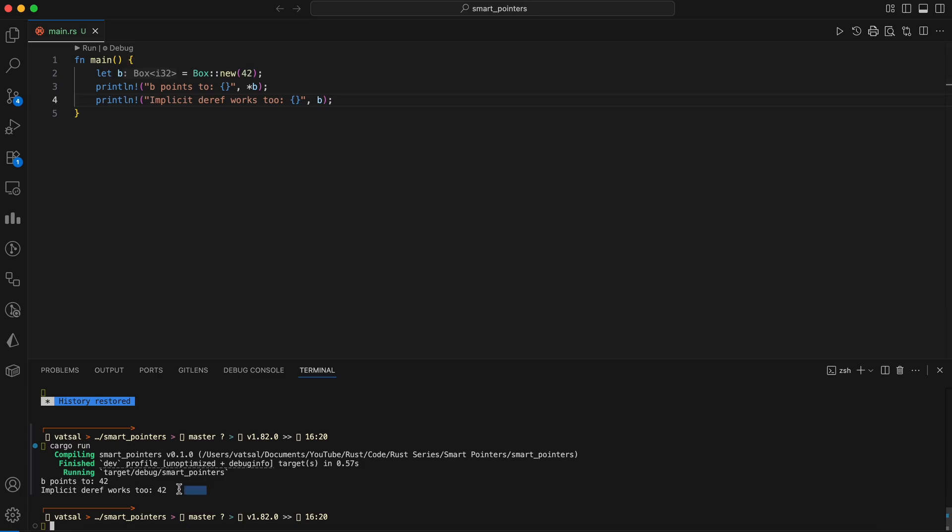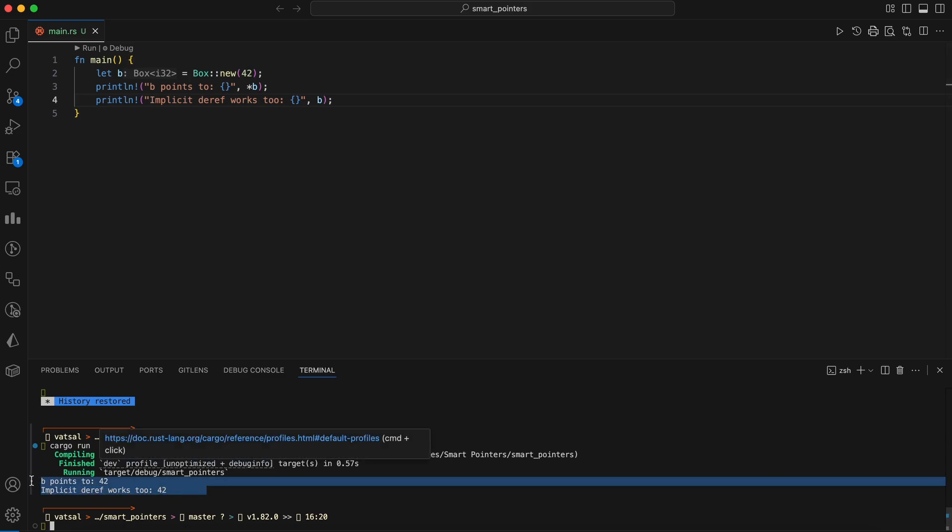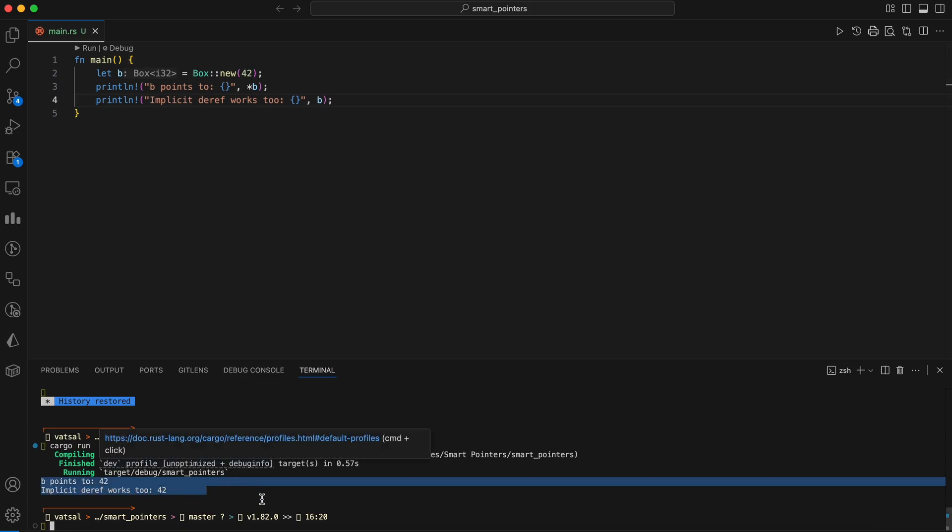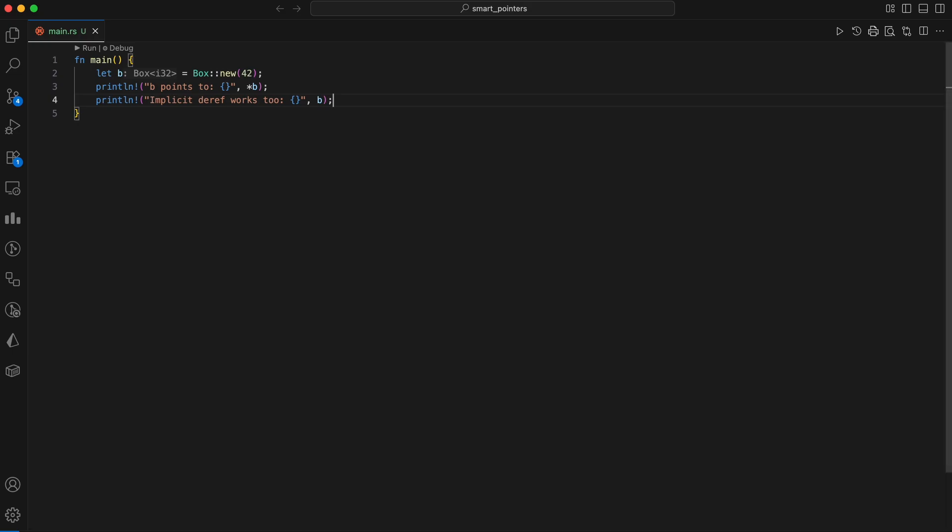The second print statement shows that implicit dereferencing is also at play. When you try to print a box using the standard display trait formatter, it automatically dereferences the box to get to the underlying integer as the box type implements the deref trait. This makes it convenient to use a box as if it were the value it contains without always needing to use the asterisk dereference operator.